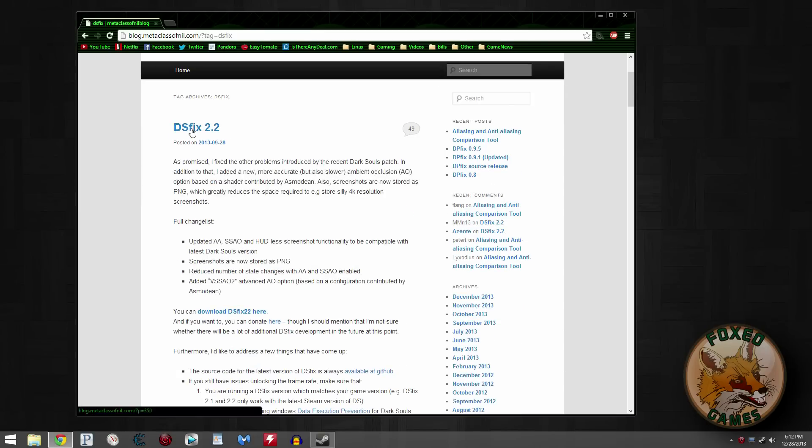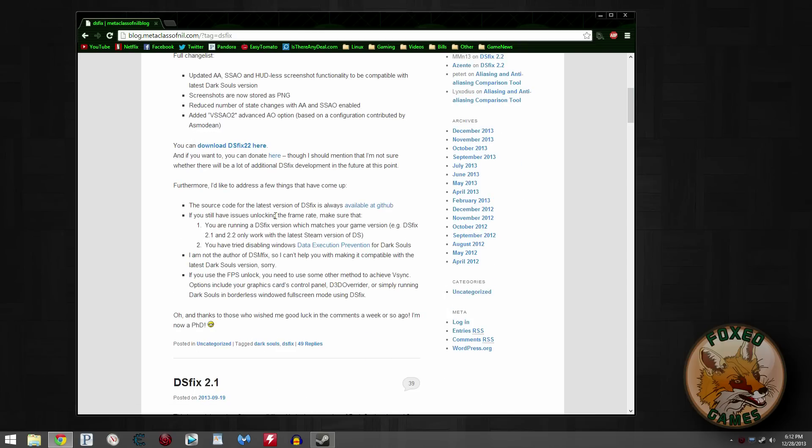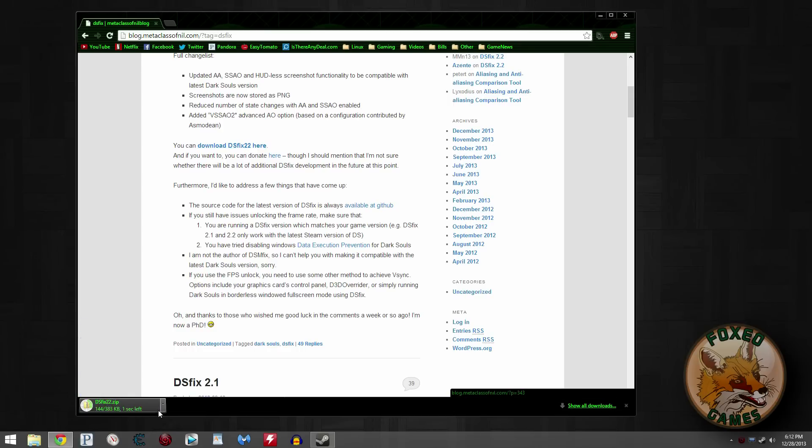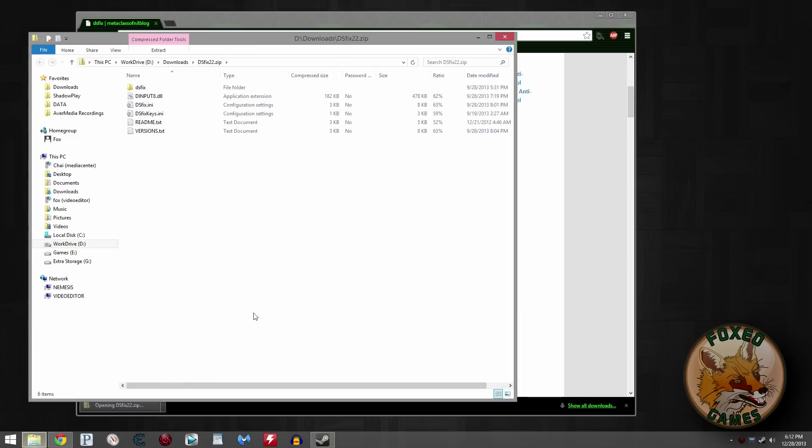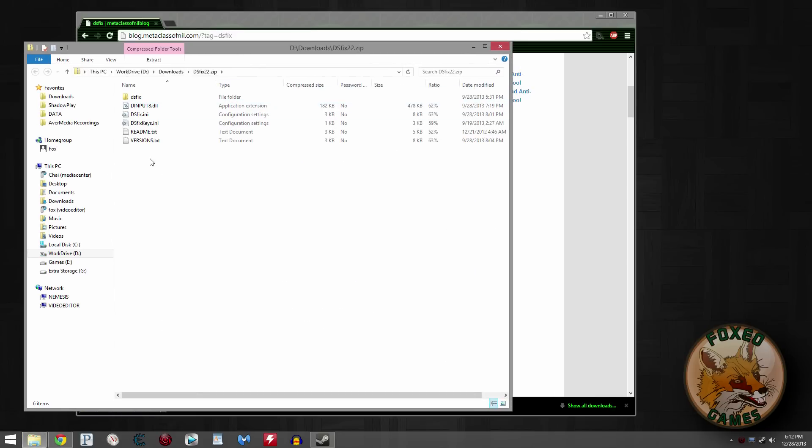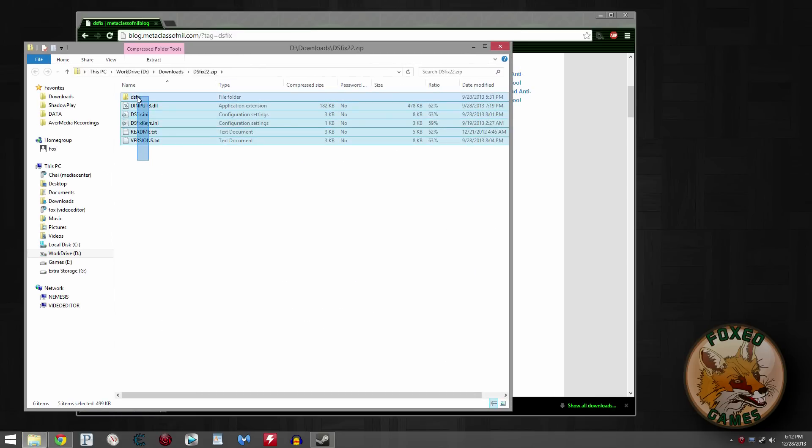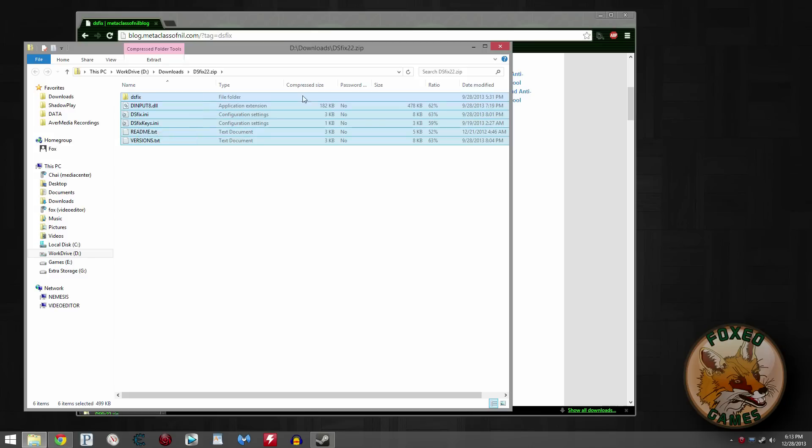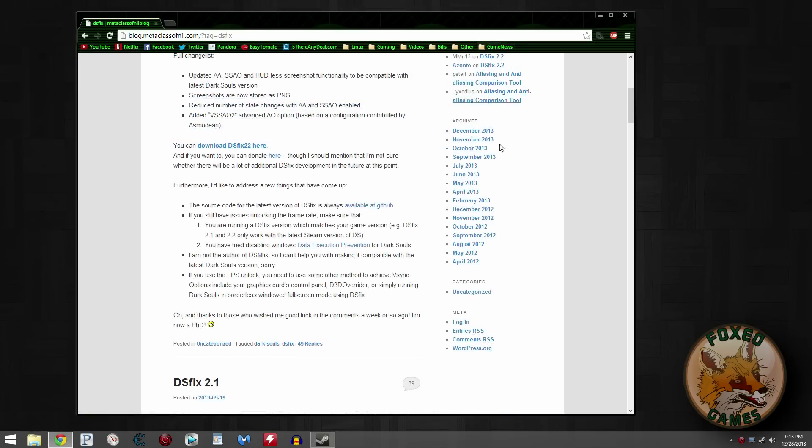So you have to go here to get it, at least as of the upload of this video. You can download DSFix 2.2 here. So click that, and it downloads. Open it up, and there you go. Those are the files. What you can do is highlight them all and choose copy, or you can drag and drop, whatever works for you.